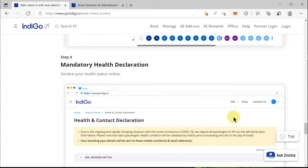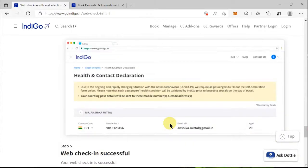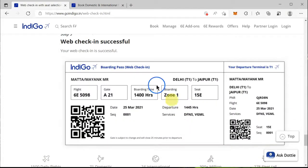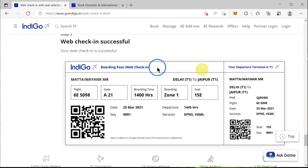After selecting seats, you will be moved to a mandatory health declaration page. Here you need to provide the health declaration and your destination address details for the COVID-19 situation. Once this is done, click 'OK' and your web check-in will be successful.